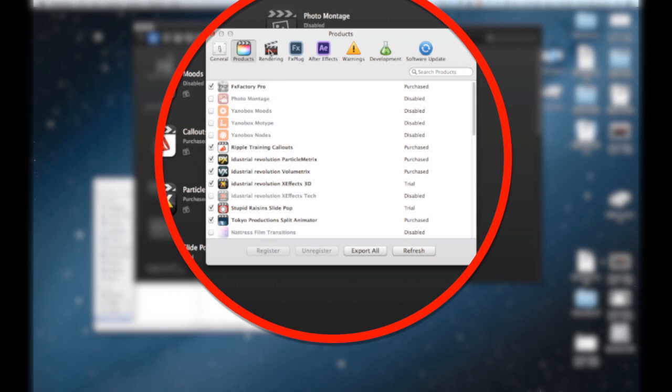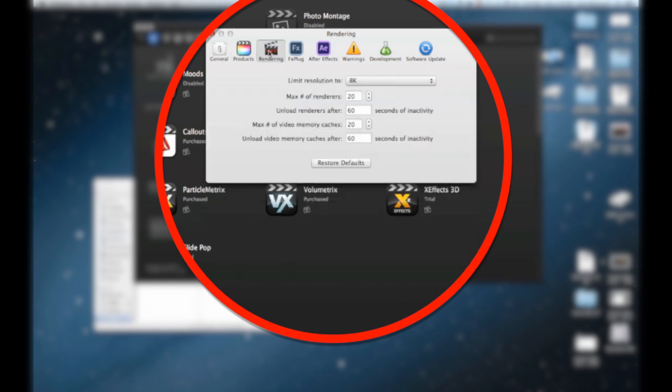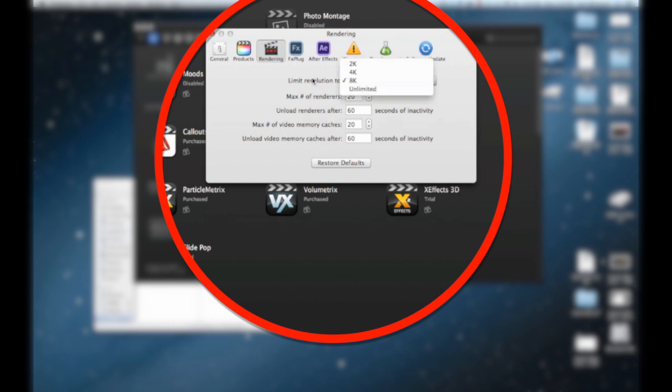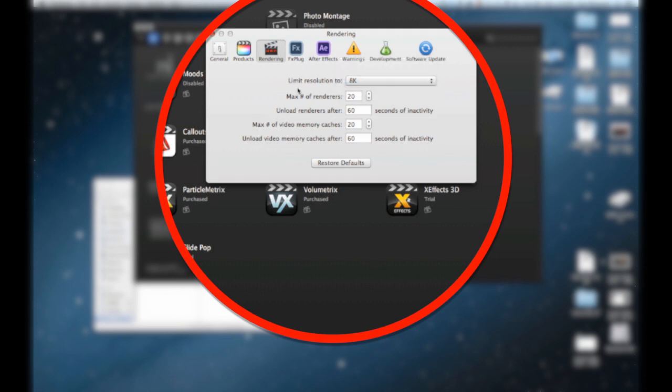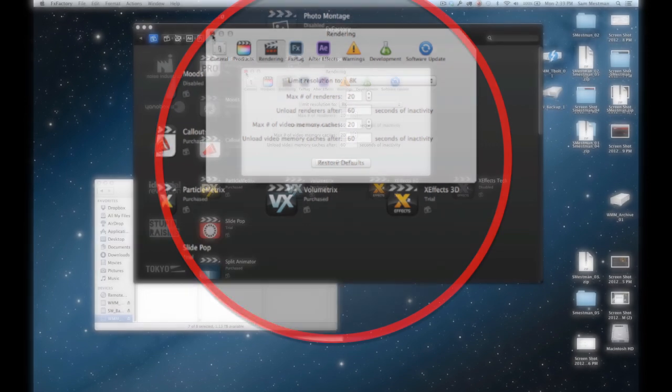All you need to do to enable them is click the checkbox and they'll come into Final Cut. Also, when you go into rendering, you want to check your limit resolution size. I leave mine at 8K because I do a lot of RED work.